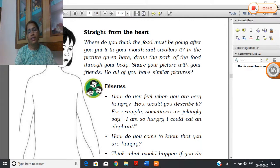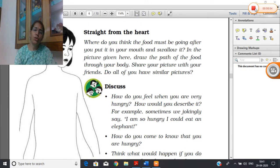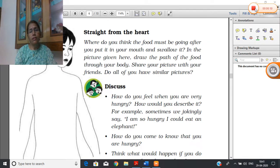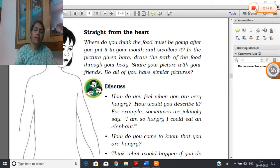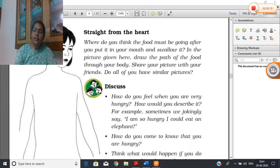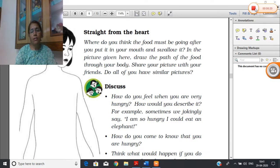Good morning children. In the very first video I told you about the different types of tastes, which organ of our body helps us in finding the types of taste, and what are the different food items in which you find the different tastes.